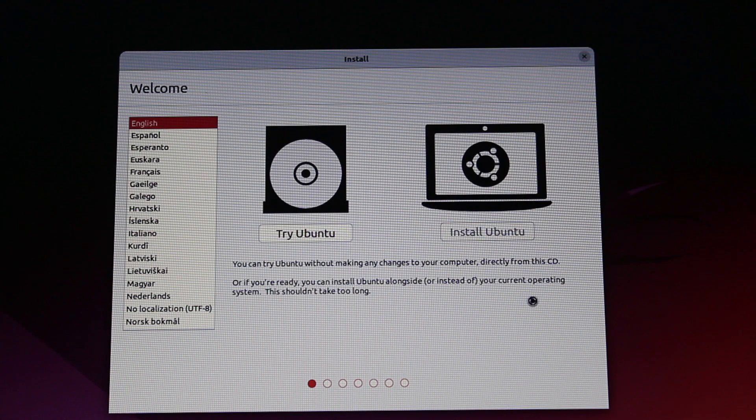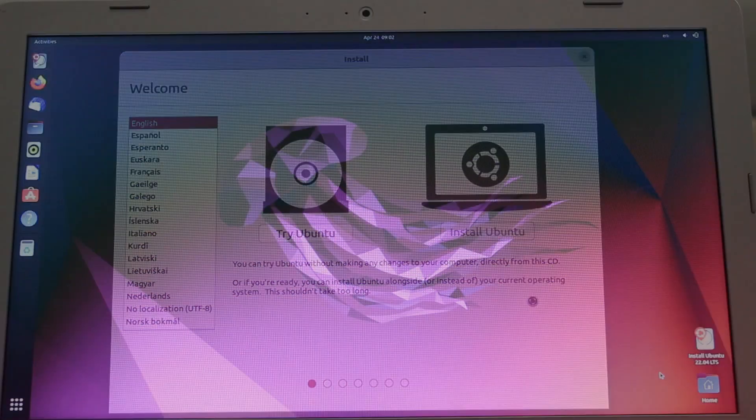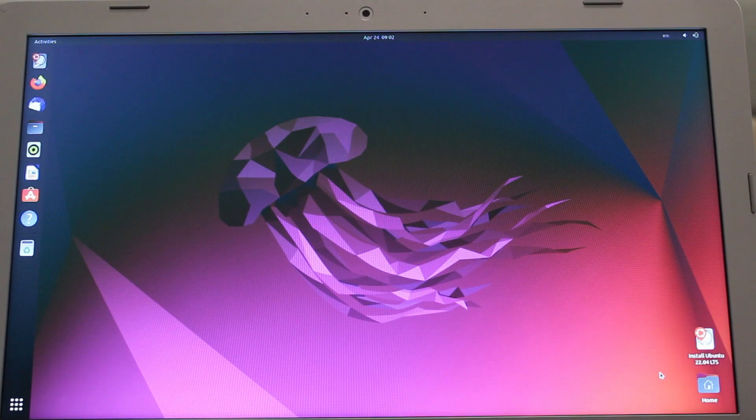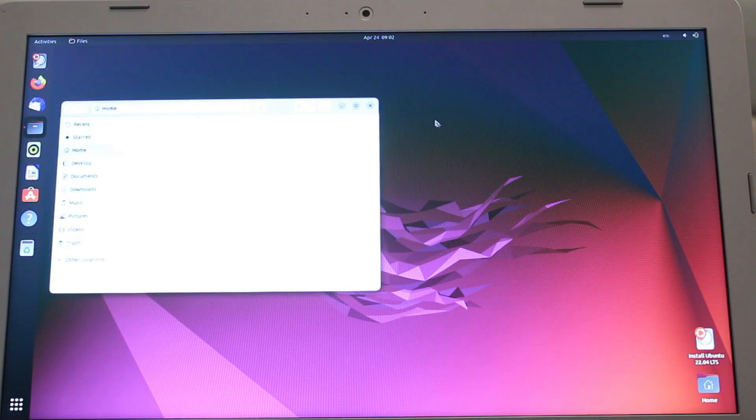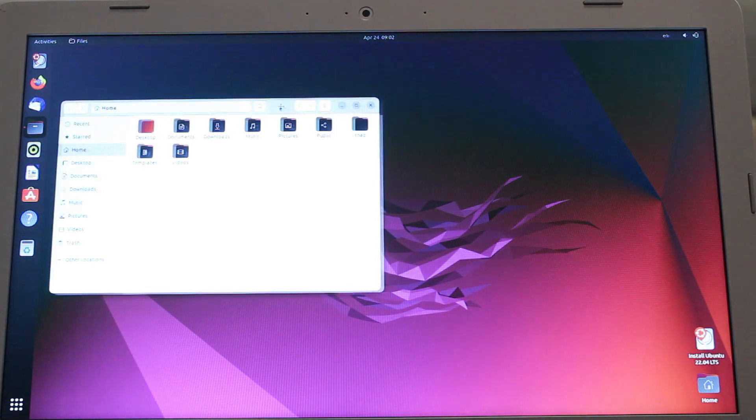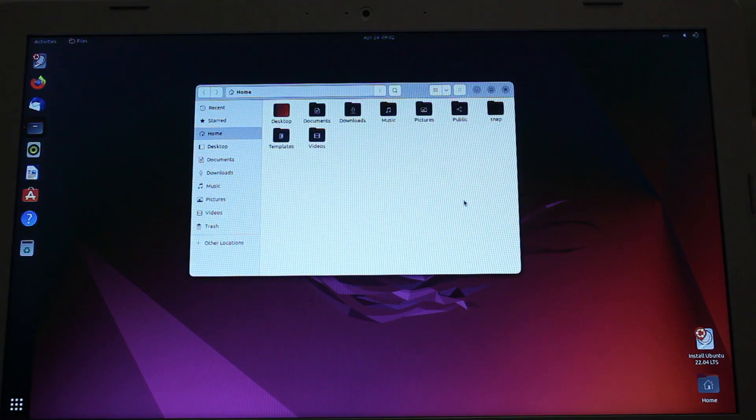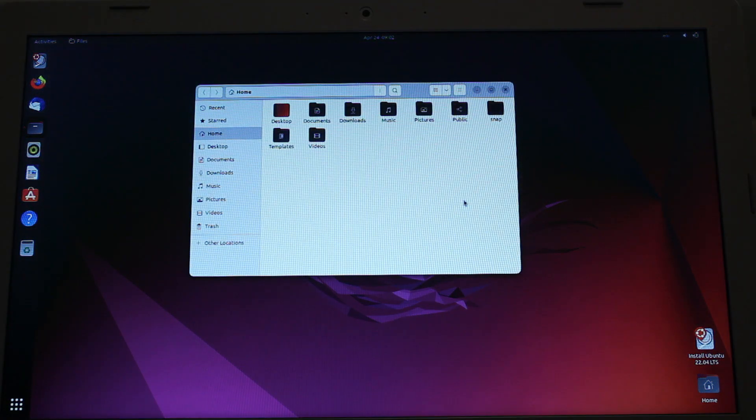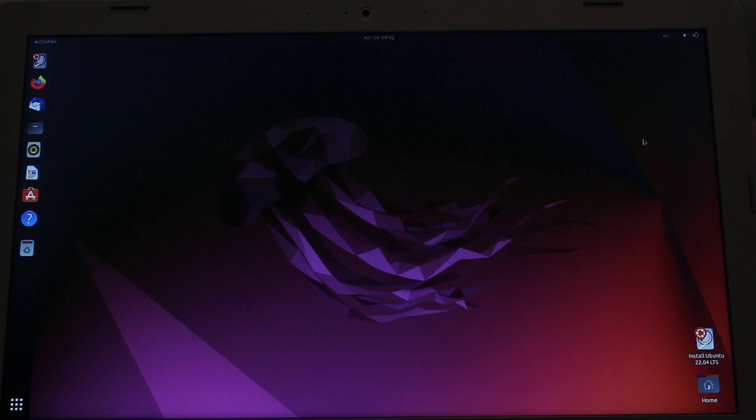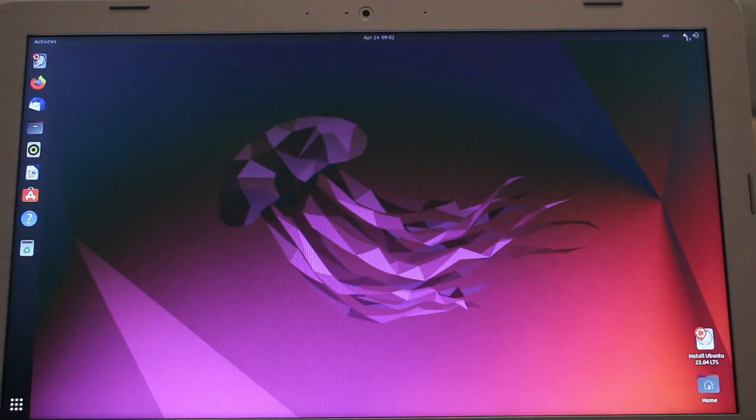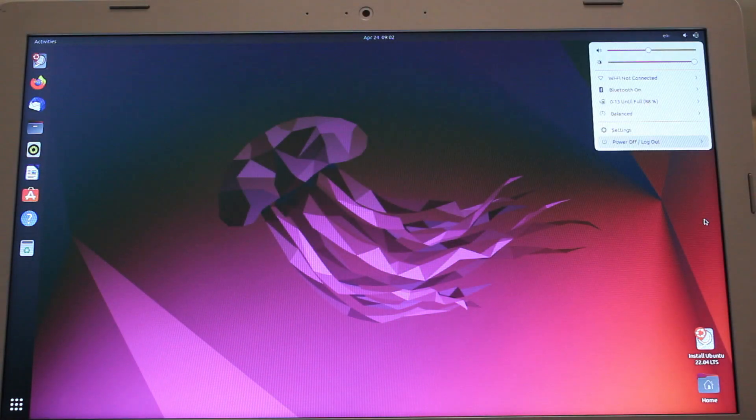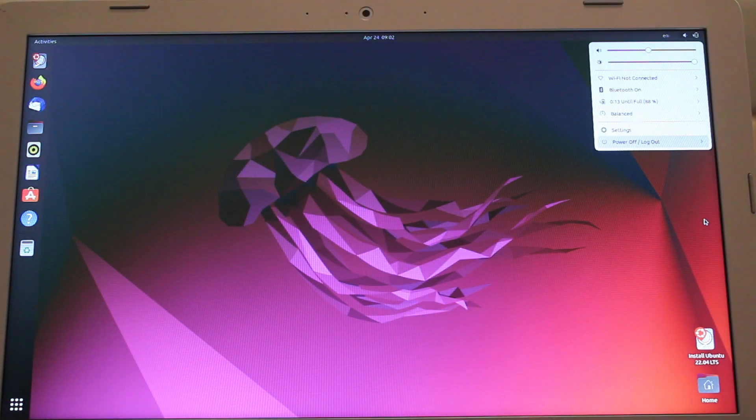Now we are in the live mode and we'll see if there are any issues, like unsupported Wi-Fi or video card for instance. Everything seems to be alright and we decide to install Ubuntu.